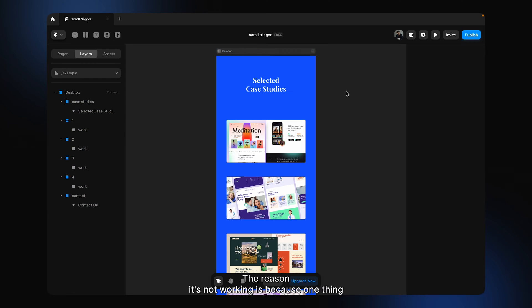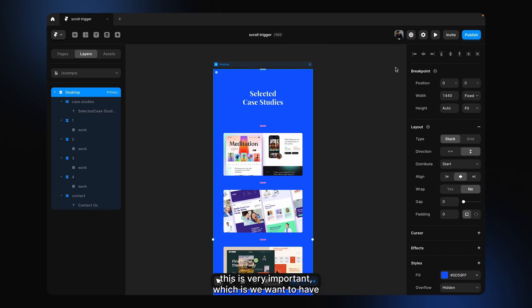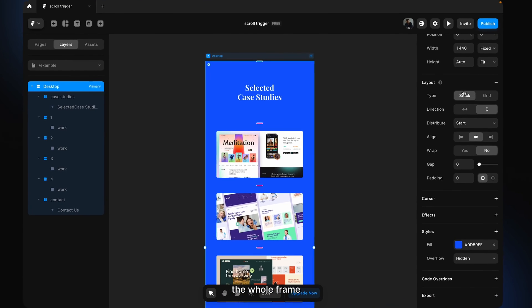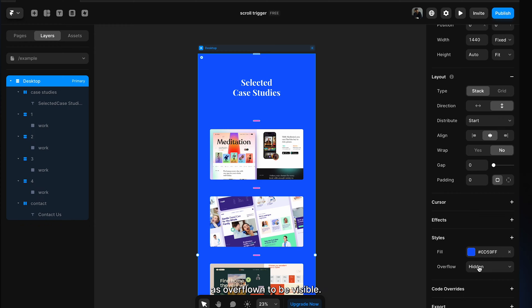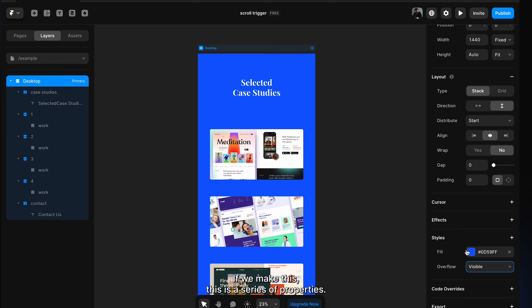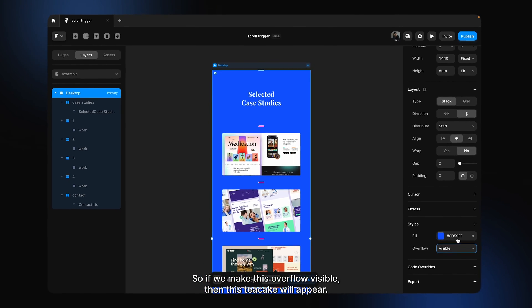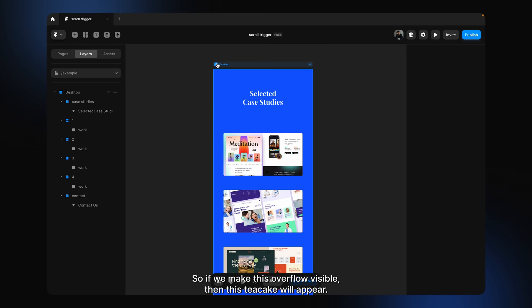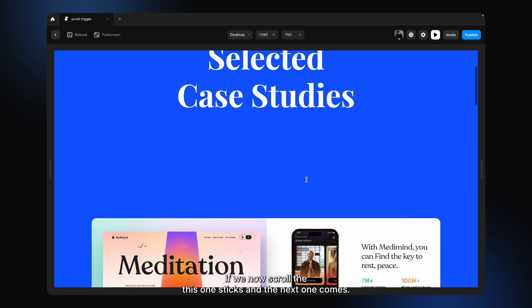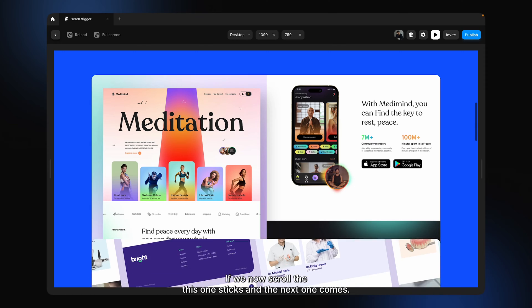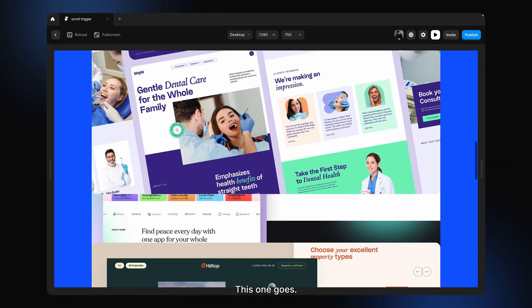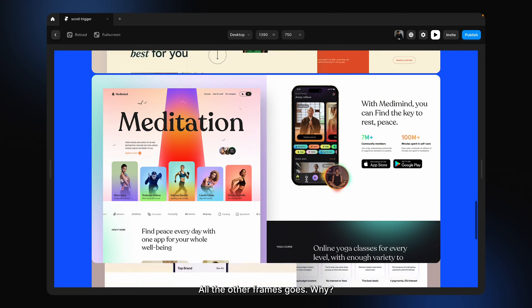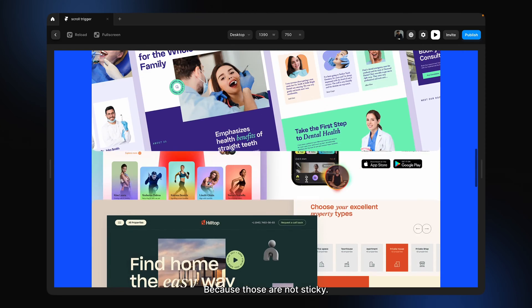The reason it's not working is one very important thing — we want to have the whole frame's overflow set to visible. This is a CSS property. If we make the overflow visible, then sticky will appear. If we now scroll, look — this one sticks and the next one comes. The other frames scroll away because those are not sticky.